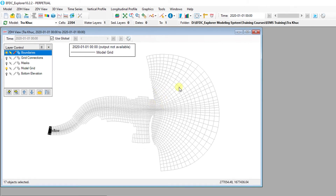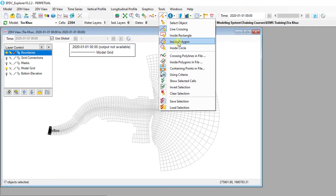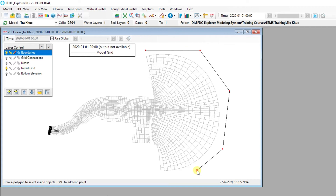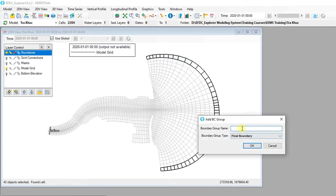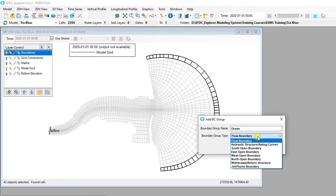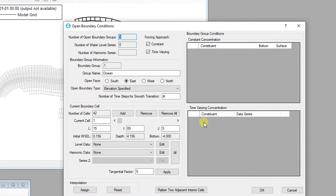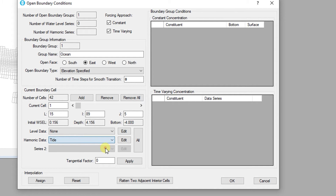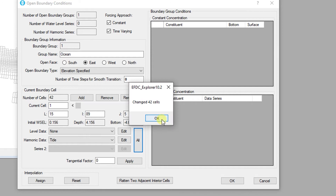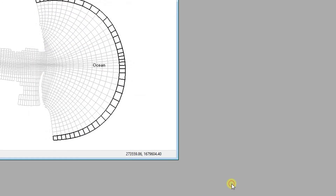Next, assign boundary conditions to the open boundary cells. From the Selection tool, select Inside Polygon, then left-click to draw a polygon covering all of the cells at the open boundary location. Right-click to end the drawing. Right-click on one of these cells and select Add New Boundary Group. Name the group Ocean and select East Open Boundary for Boundary Group Type. Click OK to bring up the Open Boundary Condition Editor. Click on the Harmonic Data drop-down menu and select the Tide Series, then click the All button to apply to all cells in the group. Click OK to finish linking the Tide Series to the BC group.